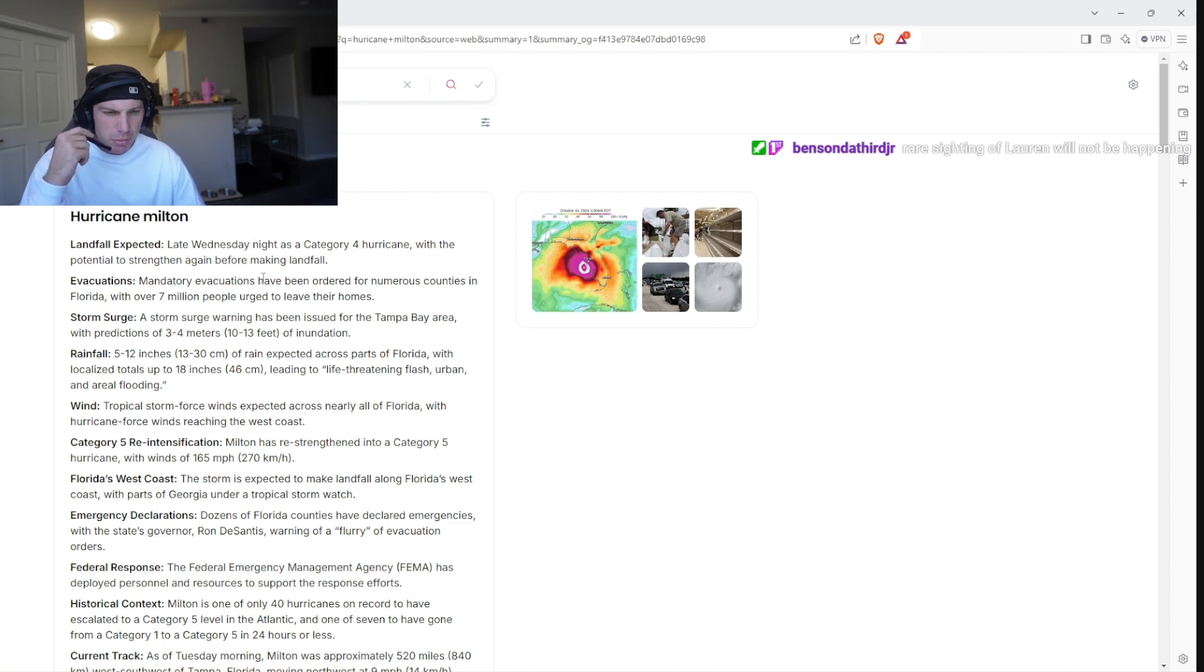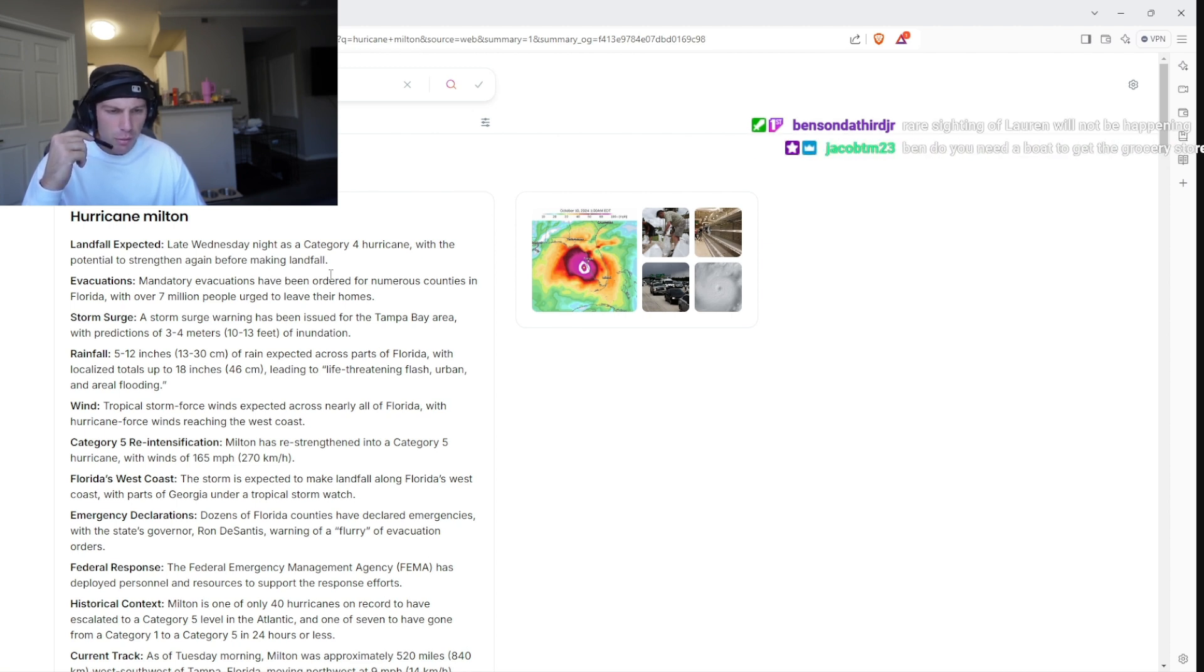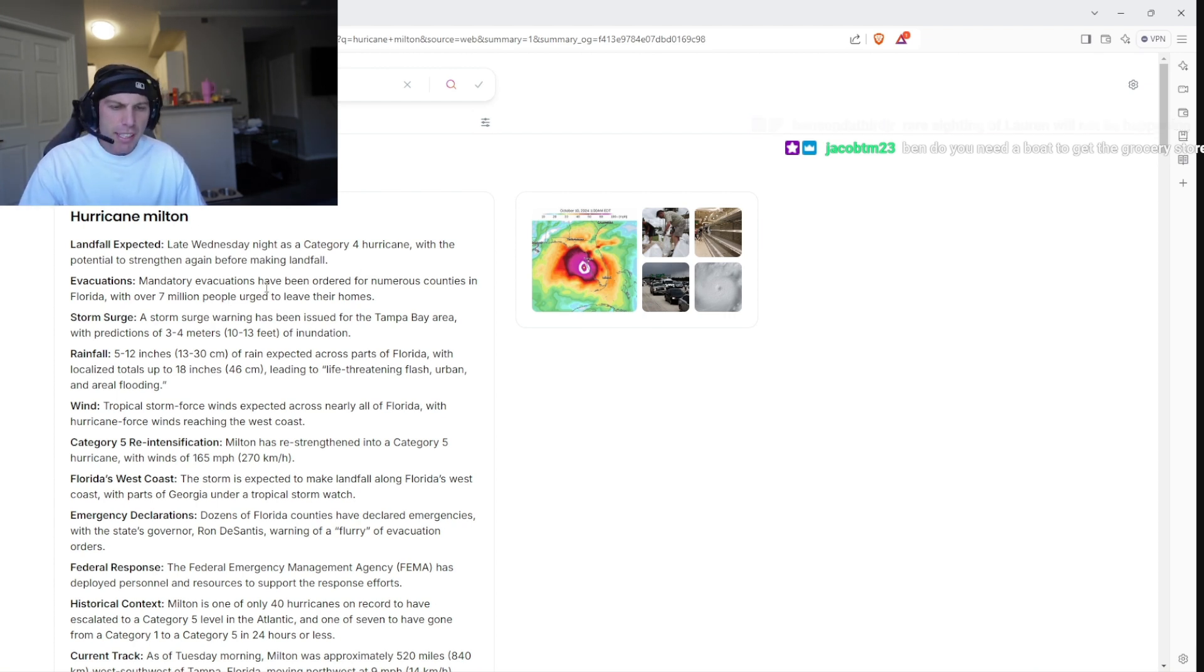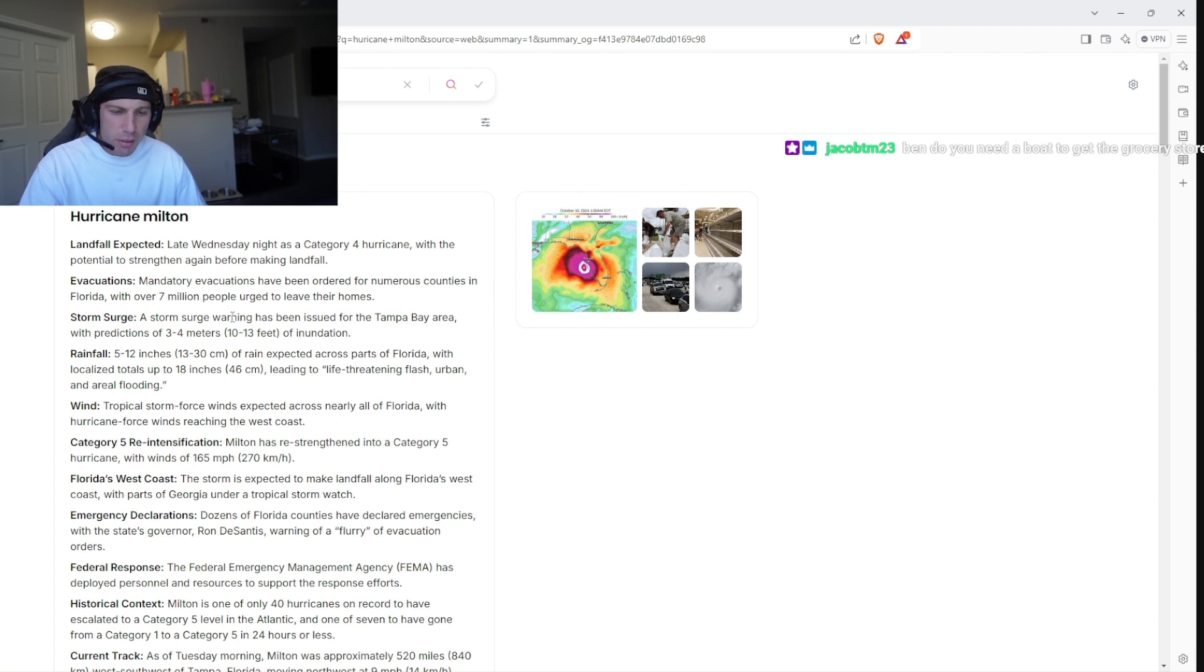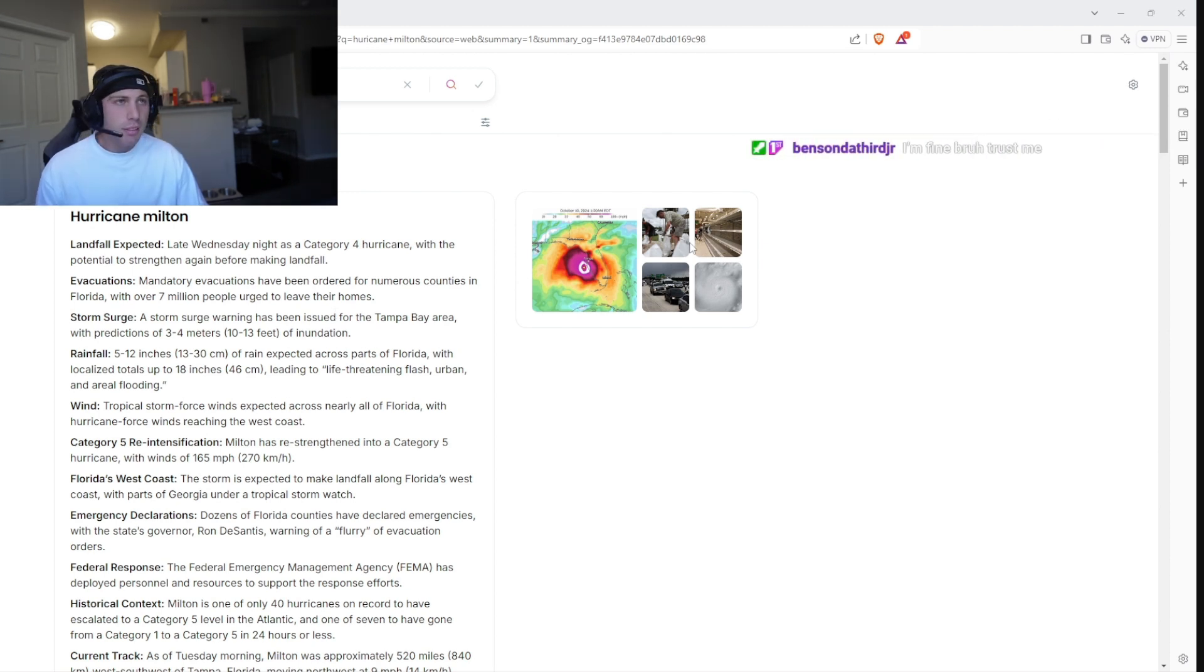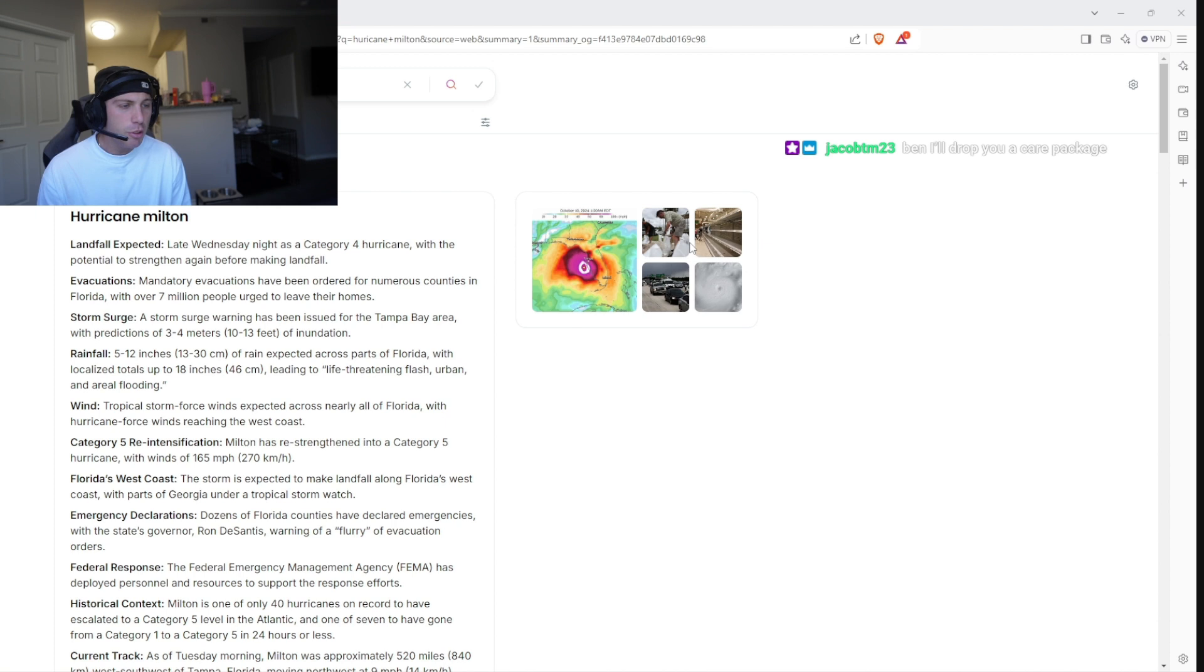Landfall expected late Wednesday night as a category four hurricane with the potential to strengthen again before making landfall. Shit, I sound like I'm in fourth grade. Evacuations: mandatory evacuations have been ordered for numerous counties in Florida with over seven million people urged to leave their homes. My gosh.